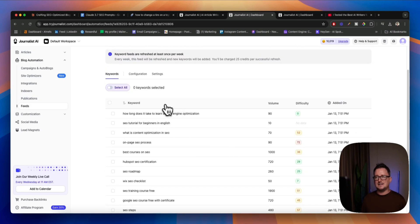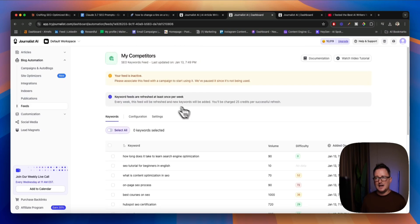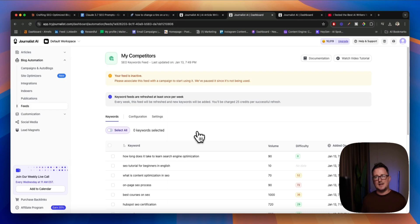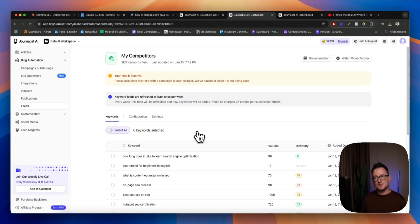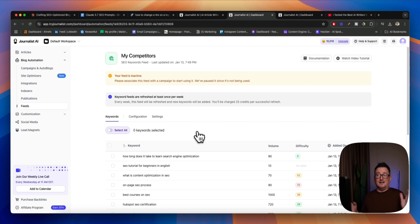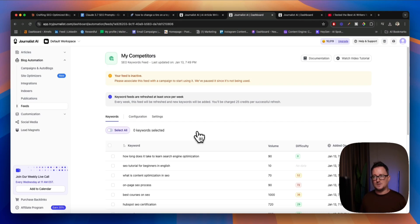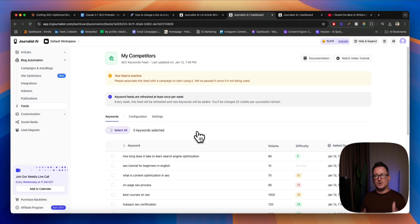And it's found the keywords that our competitors are now ranking for including difficulty and volume. And then we can set this feed up to the auto blogging system so that any time a competitor starts ranking for a keyword, Journalist will then automatically produce and publish a piece of content targeting that keyword, all right? So, guys, that's an absolute game-changer, okay? Really awesome feature. Obviously, Claude doesn't have that. It's worth the money for Journalist for this feature alone, okay?